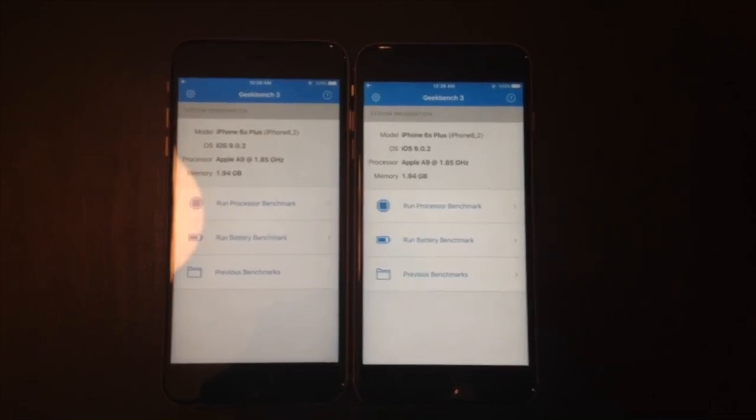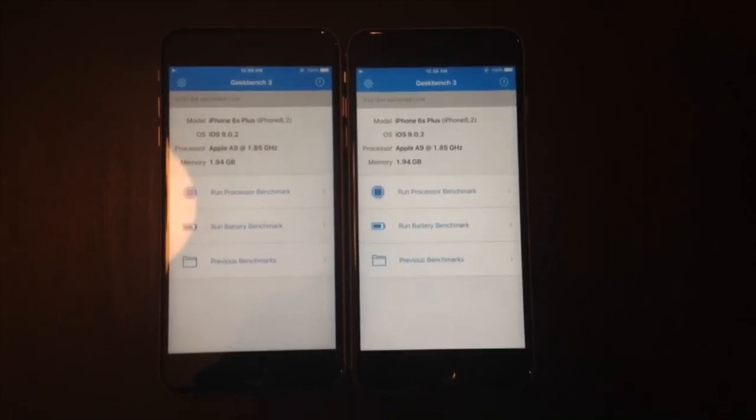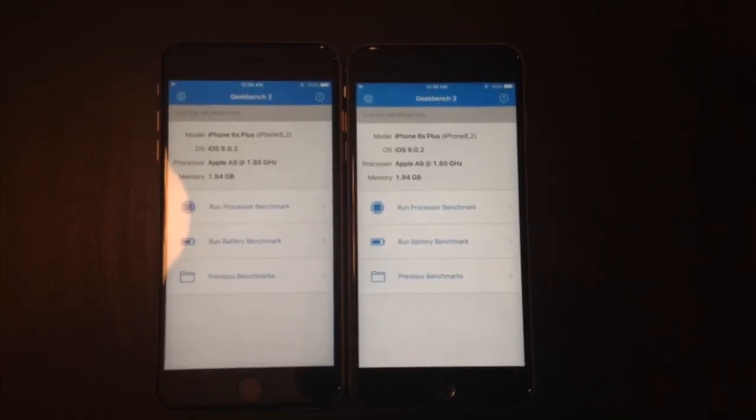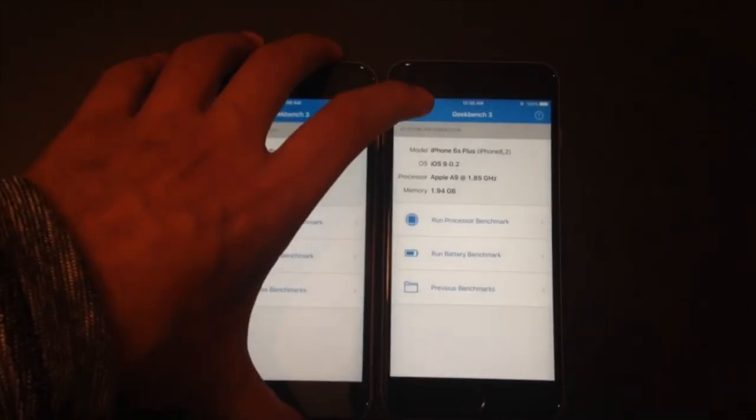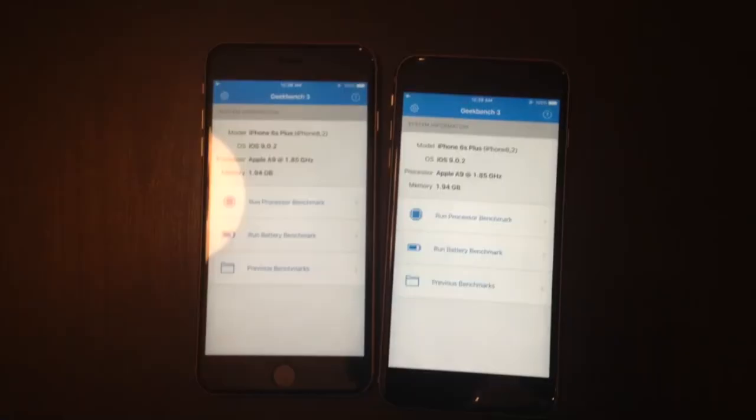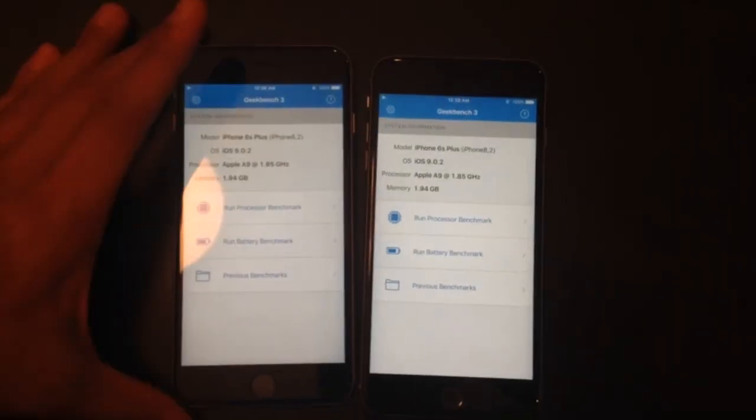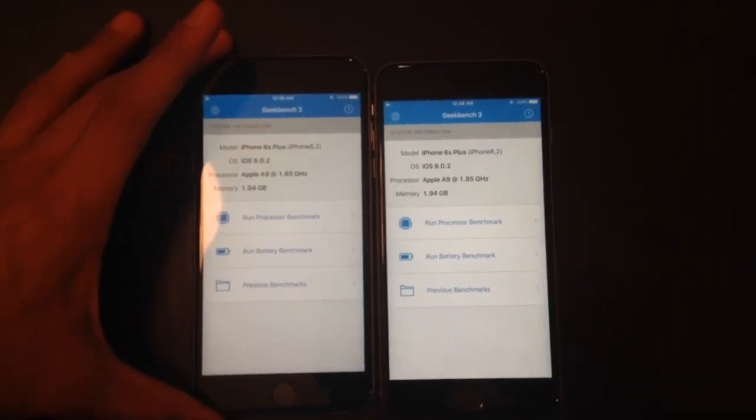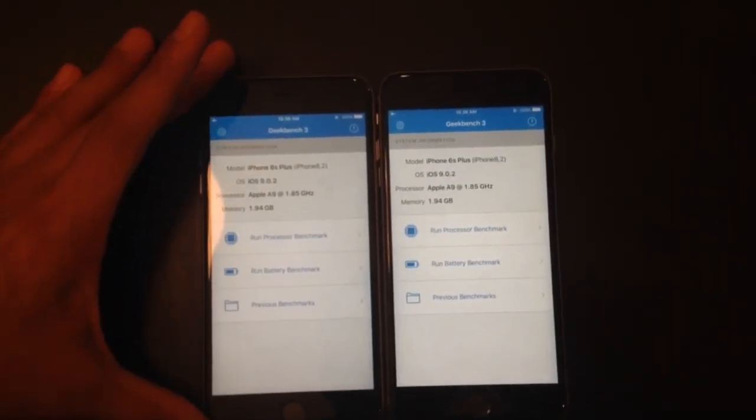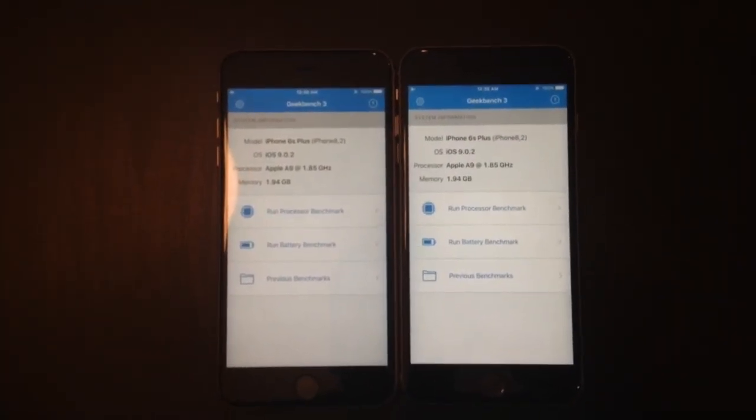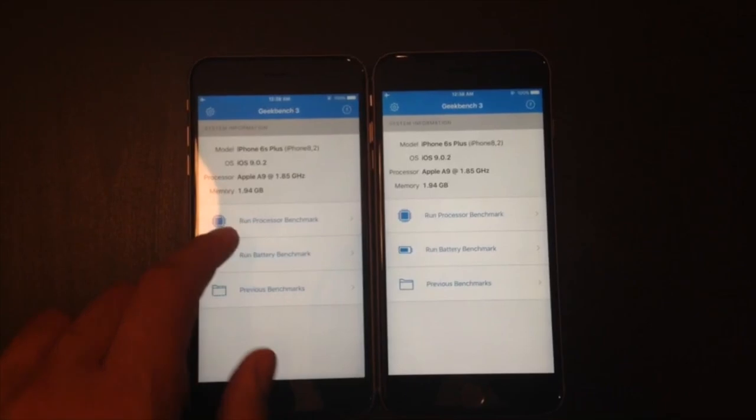Here we have two iPhone 6s Pluses, 64 gigabytes, Space Gray, as you can see. And that is two. Sorry about the potato quality, I'm using a 5C to record it.